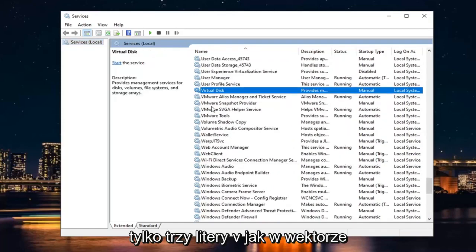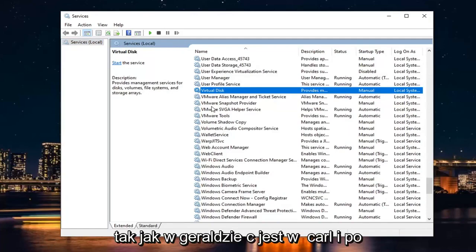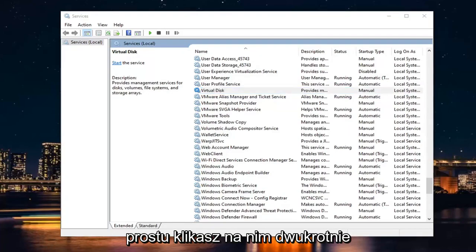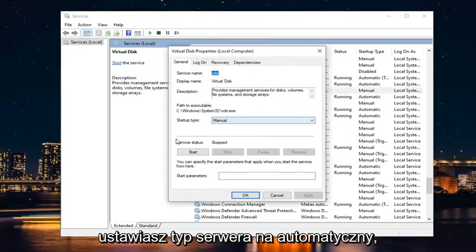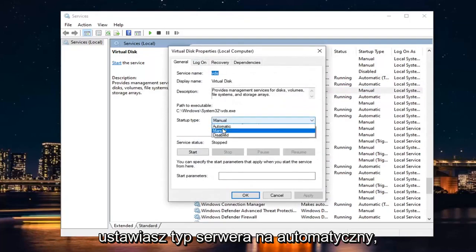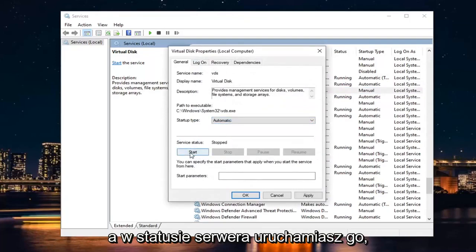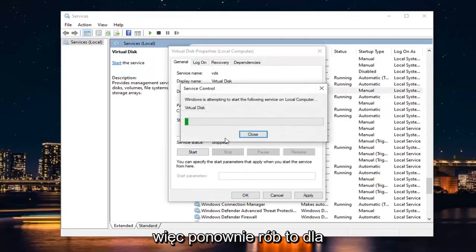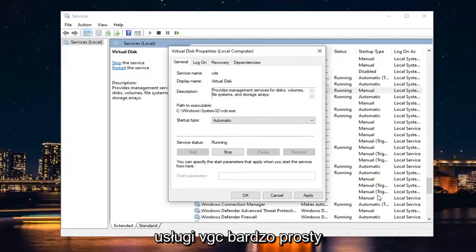Just three letters: V as in Victor, G as in Gerald, C as in Carl. And you just would double-click on it. You would set Start Type to Automatic, and then in Service Status, you would start it. So again, you would do that for the VGC service.